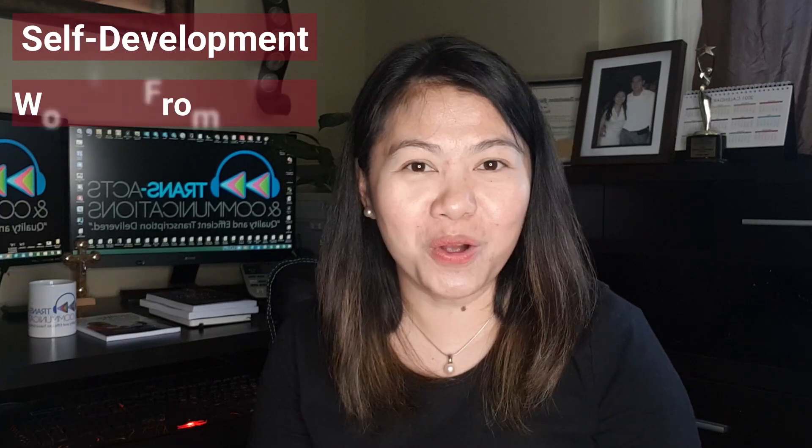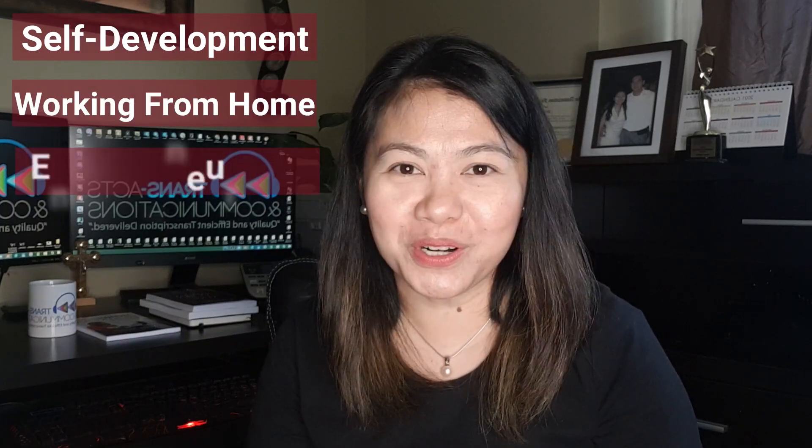Welcome guys, welcome back to my channel. If you are interested in self-development, working from home, and entrepreneurship, you are at the right place.